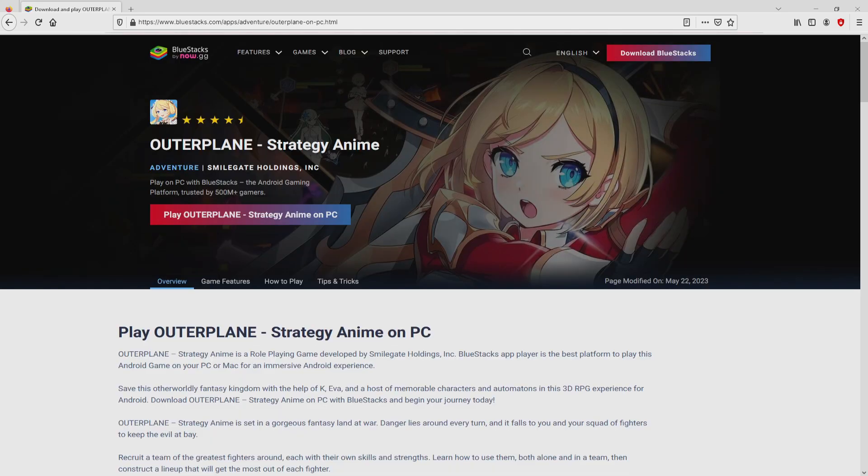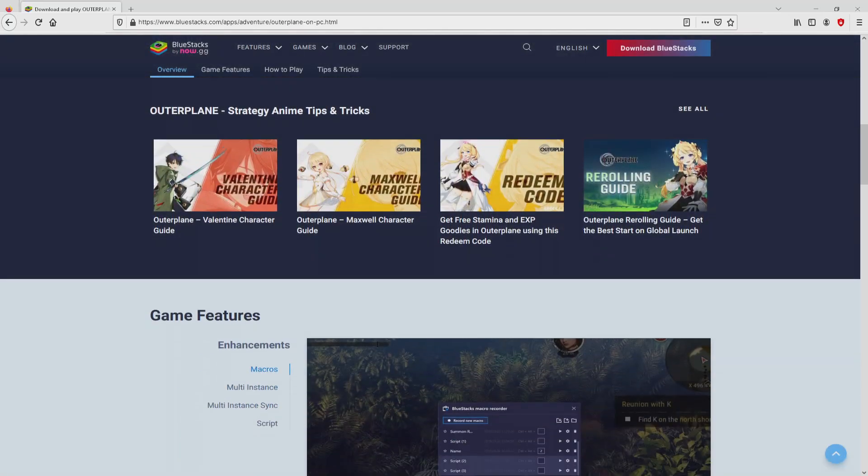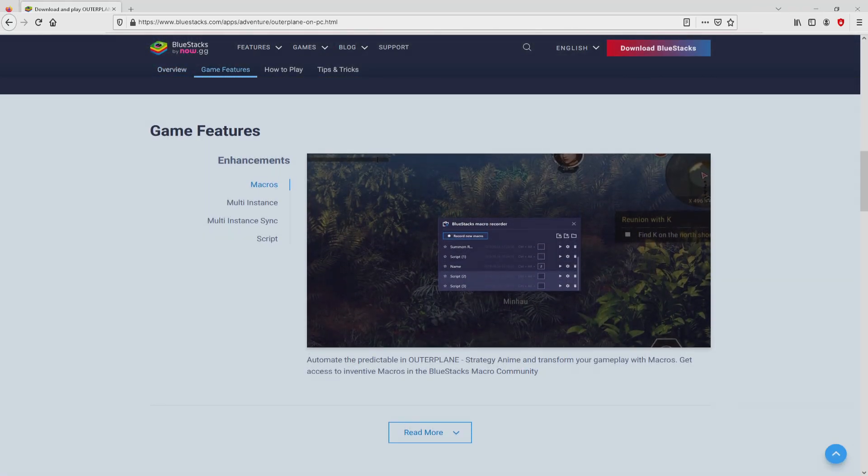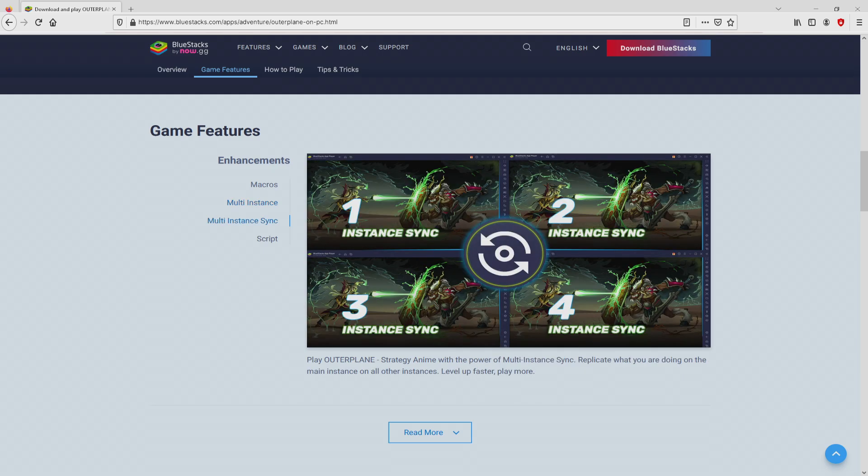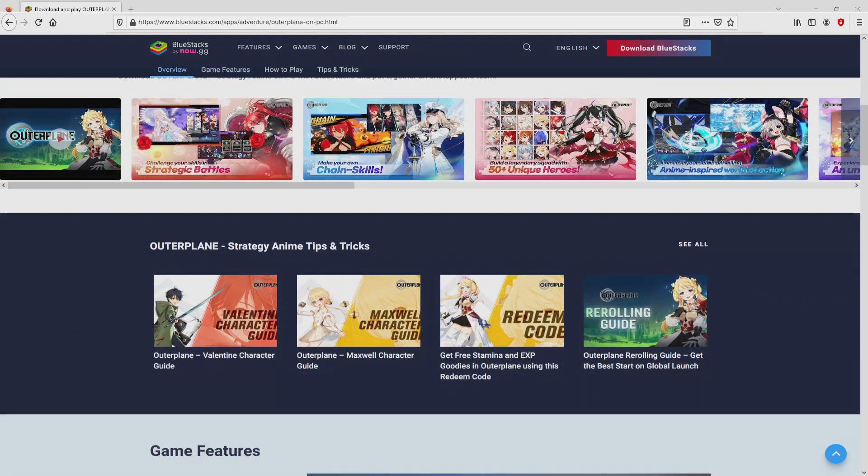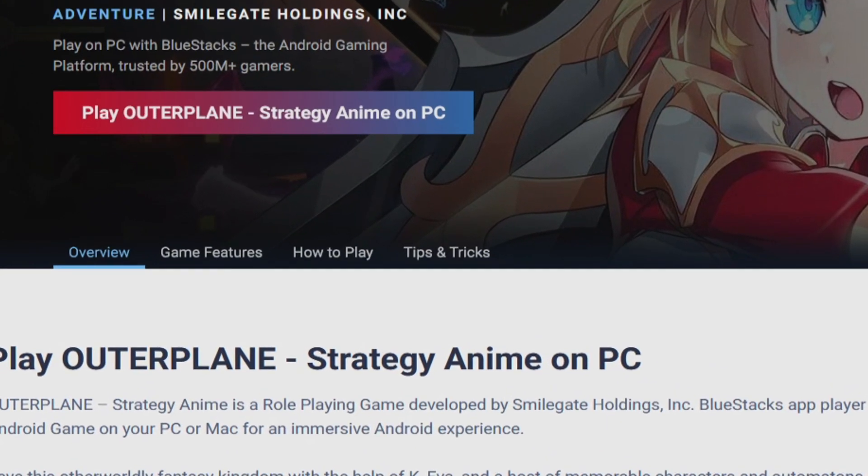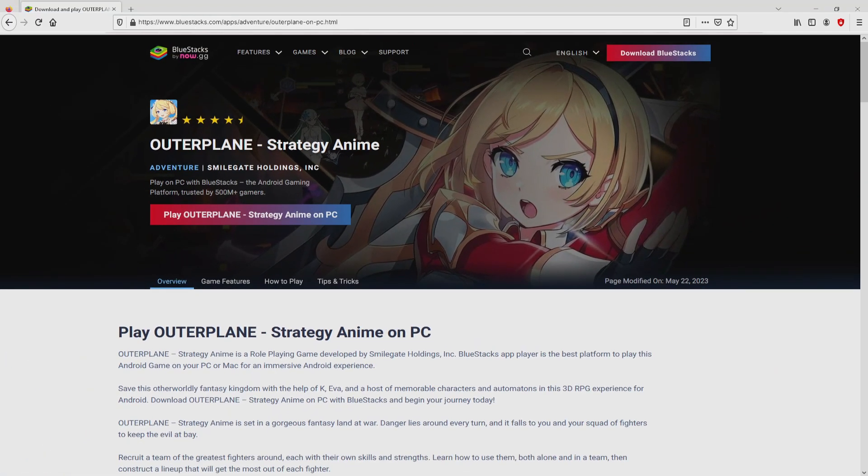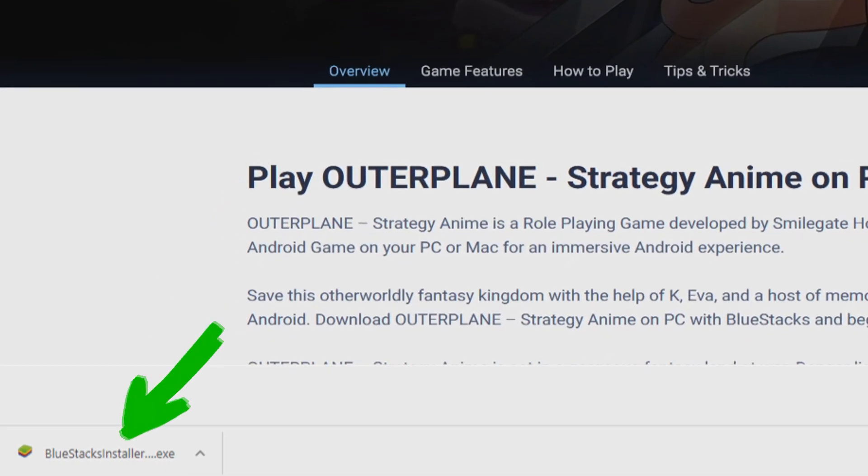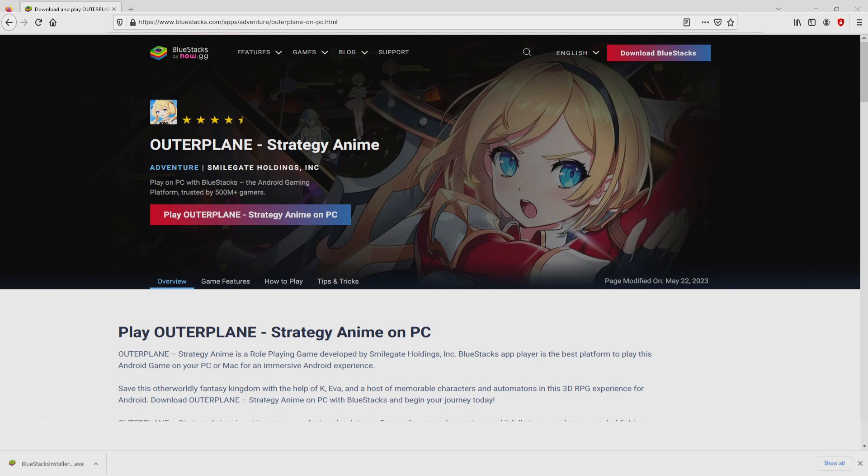After clicking on that link, we get to the website of BlueStacks. No panic, it is only the Android emulator that we will run to enjoy the game Outer Plane on PC. Now we proceed to download Outer Plane by clicking on this play on BlueStacks button that you can see here in green. We then click on the button. The download starts and ends immediately. Voila, this is the download. It's an executable file. The following step is to launch the executable file, so we click on the file.